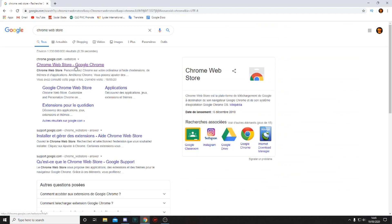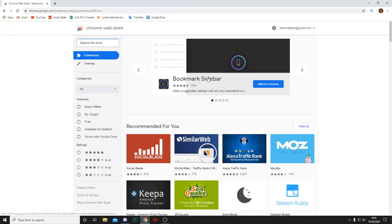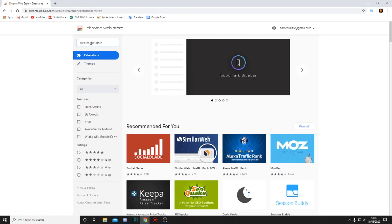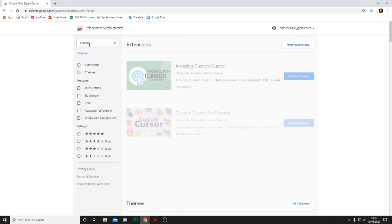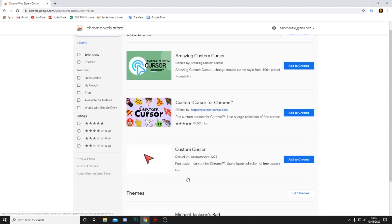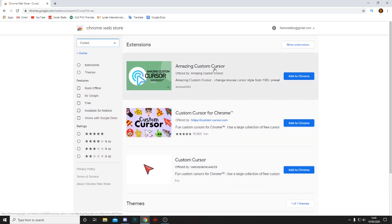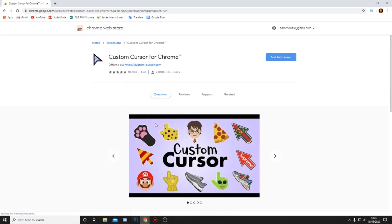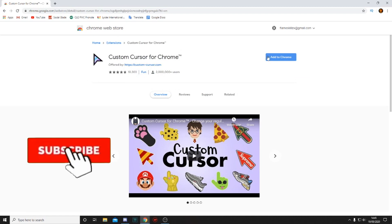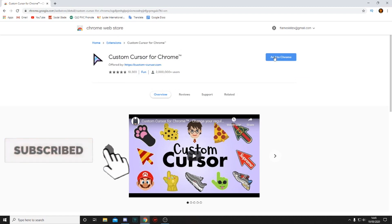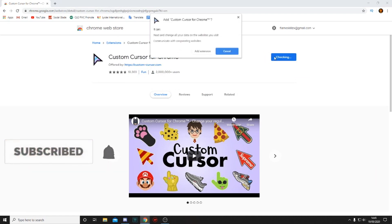What you want to do here is head over to the top left and search for simply just cursor. Then you'll see these three results, so you want to click on the second one, Custom cursor for Chrome, which is exactly what we want.